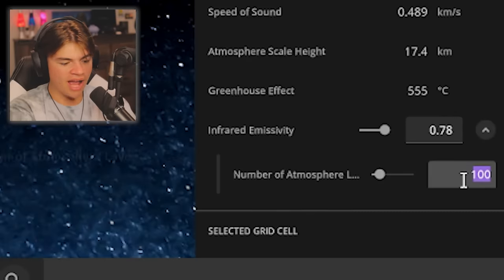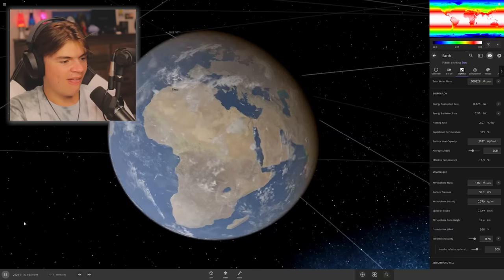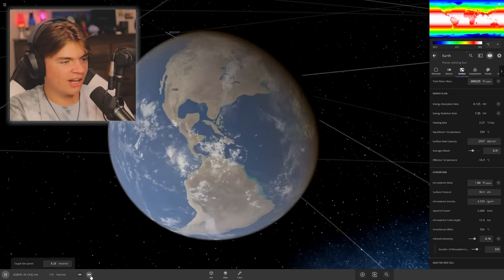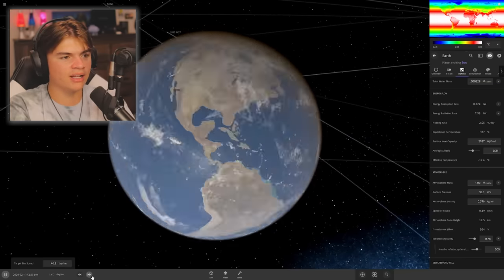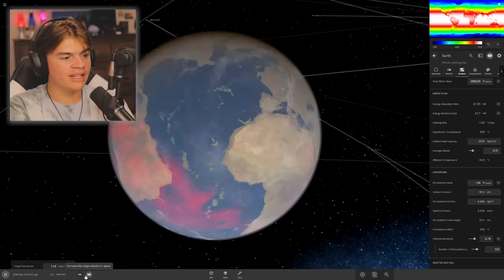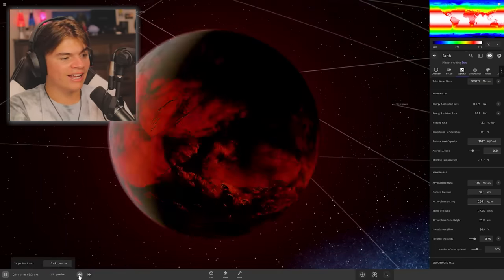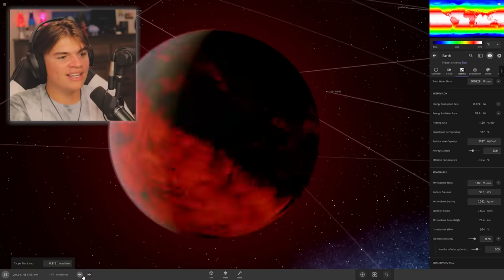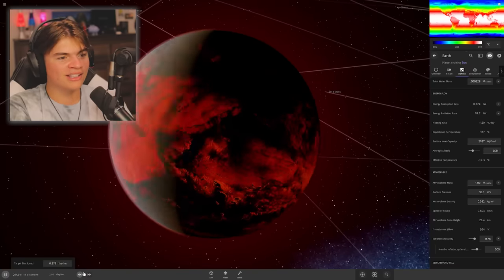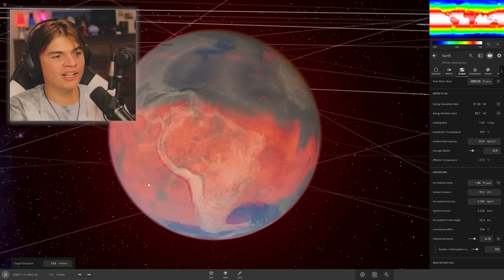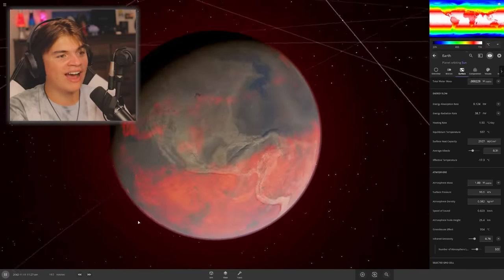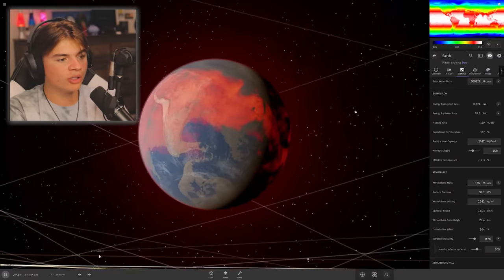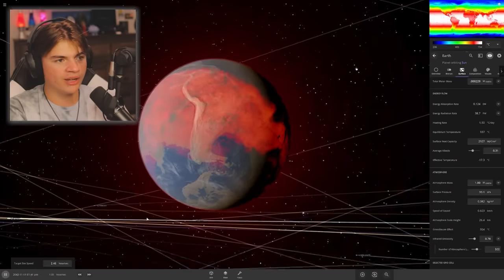We're going to do 500 atmosphere layers. That has got to do something. I'm expecting molten ground at this point. Yes, look, it's working! After a few years, the entire Earth is starting to melt on the surface because of how thick the atmosphere is. That is crazy. And all of the water is starting to evaporate.